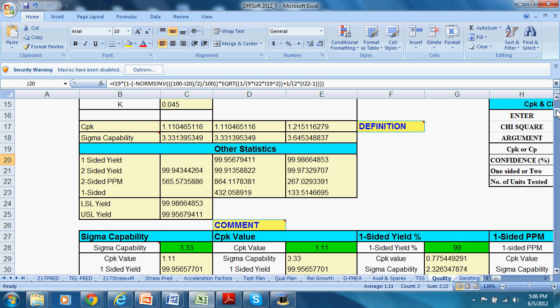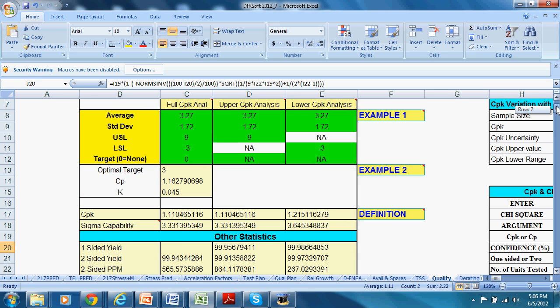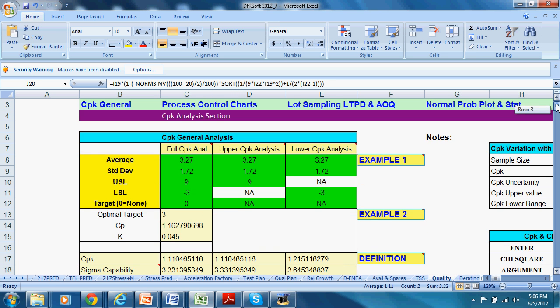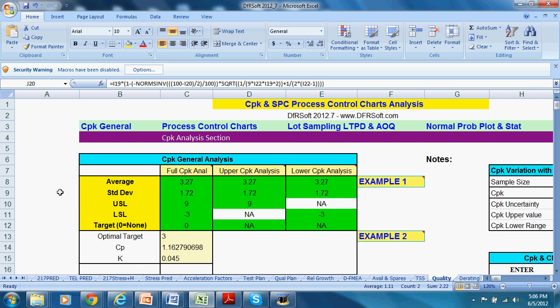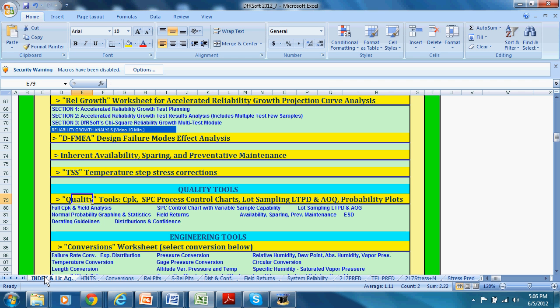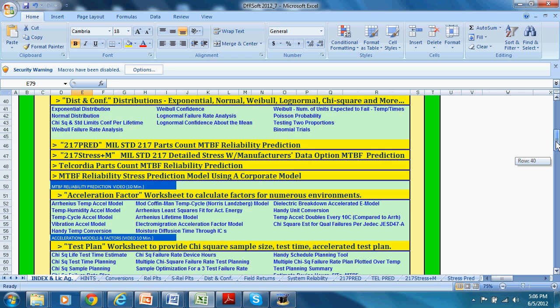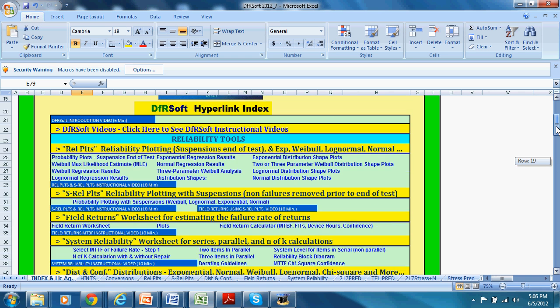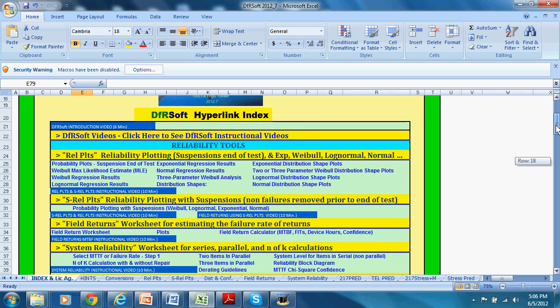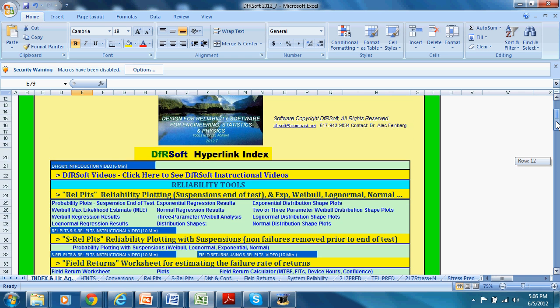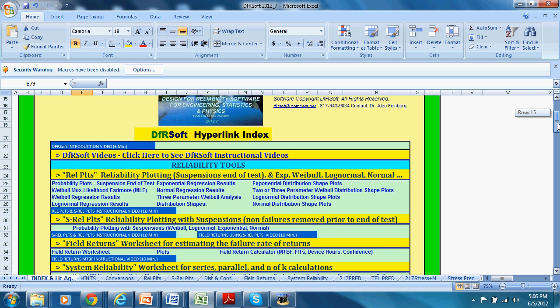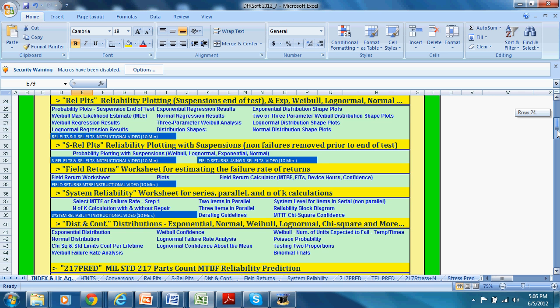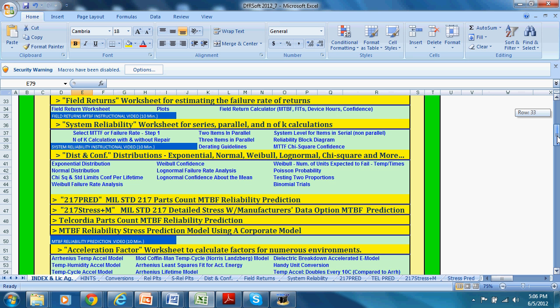So there you have it. This ends the DFRsoft tutorial and explains how to use CPK analysis in DFRsoft. We hope you give our software a try. We're located at DFRsoft.com. And again, the index page, you can download it. You get a 30-day free trial. I think you'll find an amazing amount of powerful tools in DFRsoft, not just this quality tool. Thank you very much.